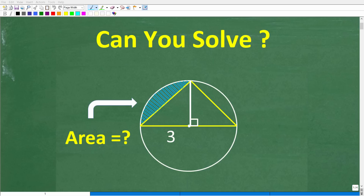As long as you understand basic math and geometry, you should be able to solve this problem, which is finding the area of a specific region.